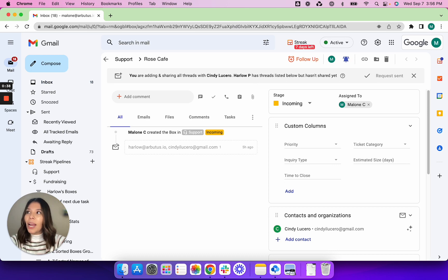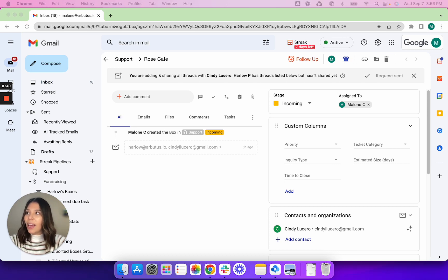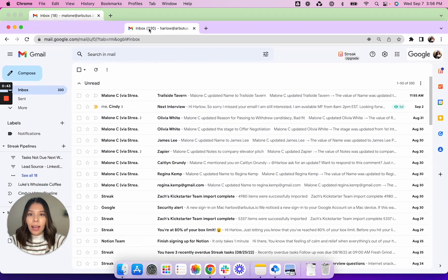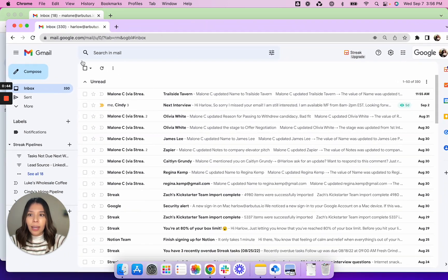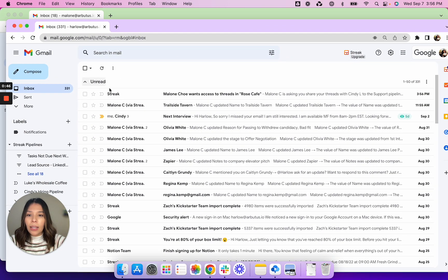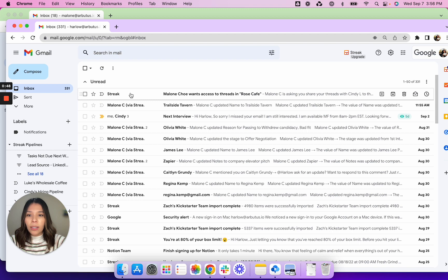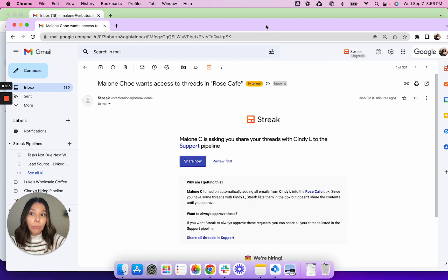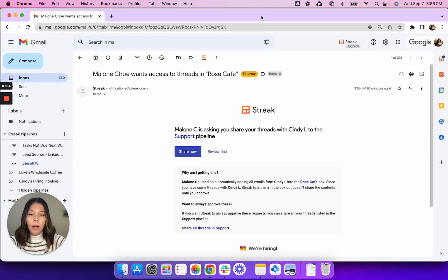So right now we're just going to quickly pretend that I am logged in under Harlow in this inbox here and there should be a request from Streak asking to share some threads. So when you open up that email this is the really important part.